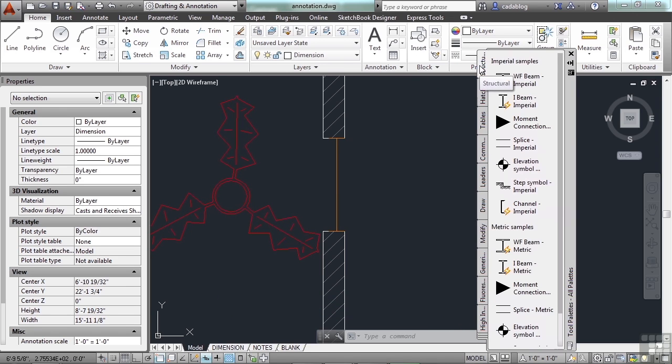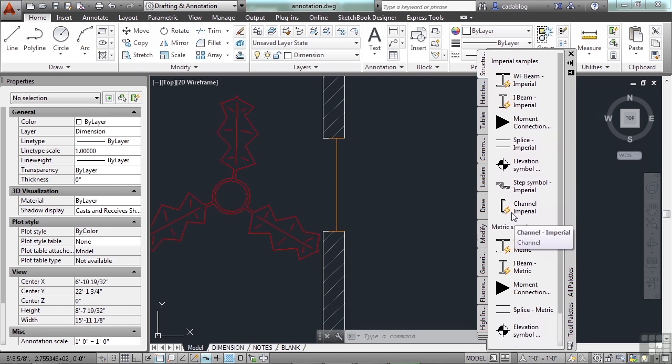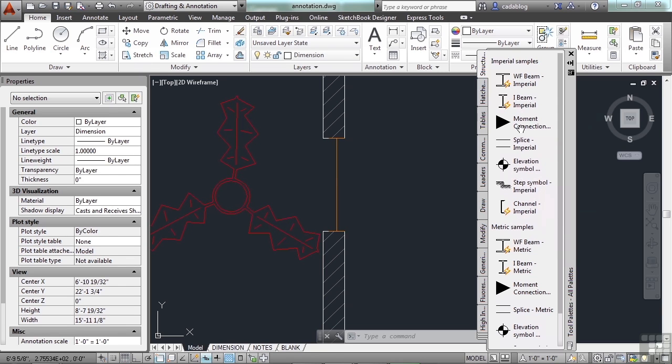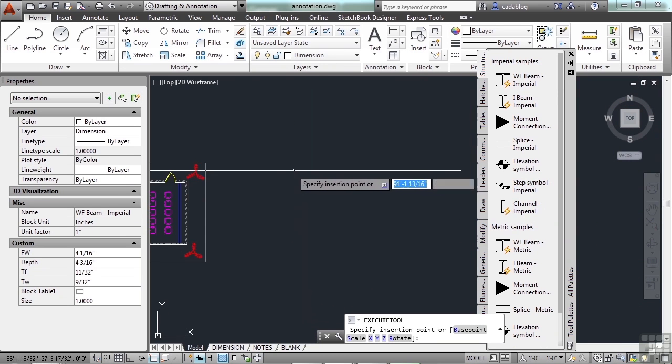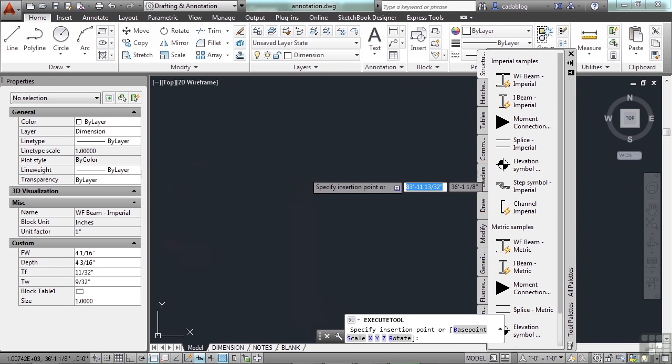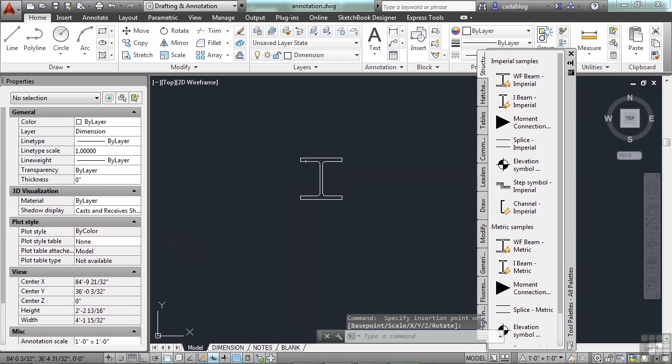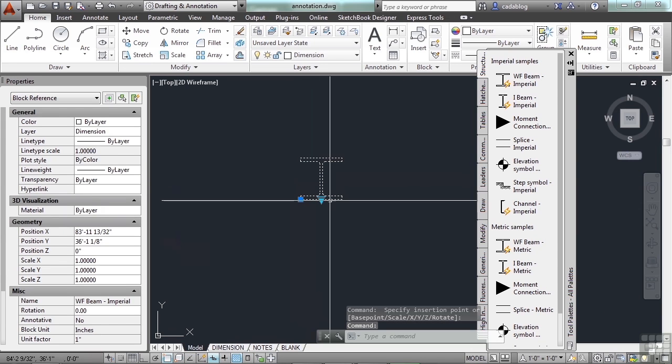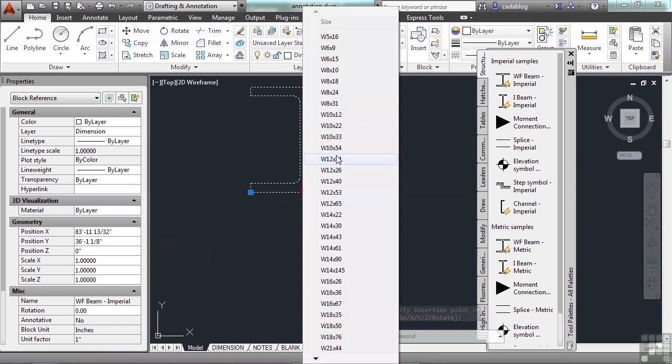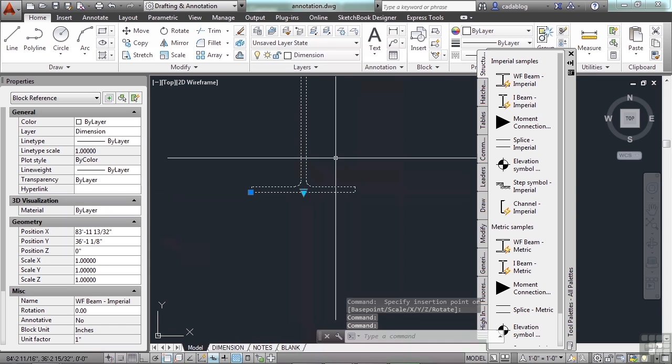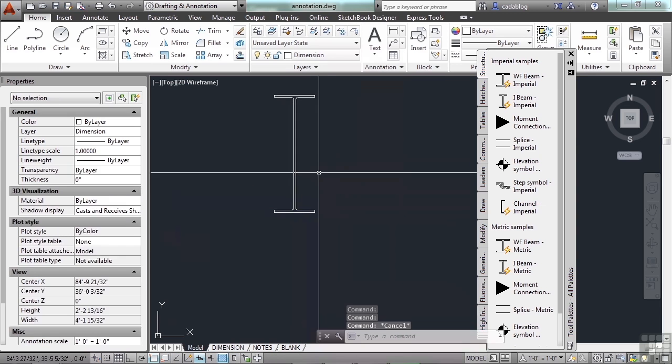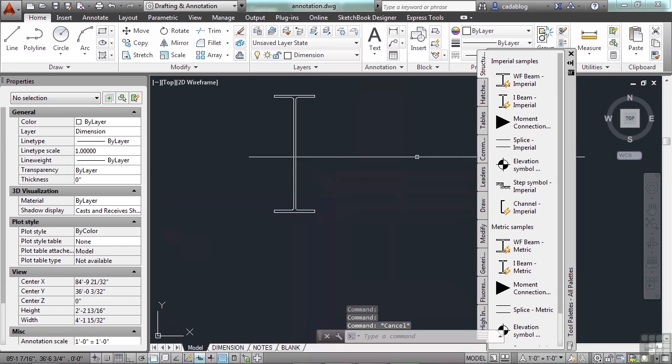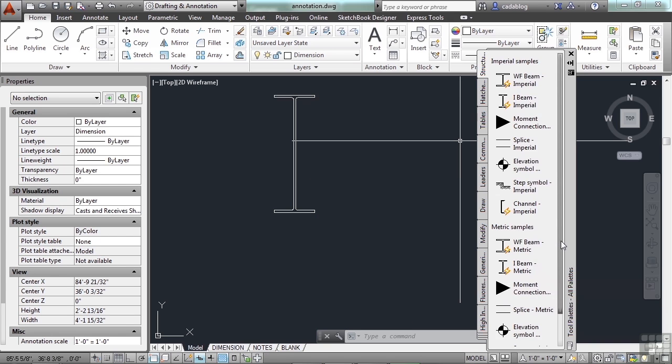If you click on the structures tab right here in the tool palette, any block that has that little lightning bolt on it means it's a dynamic block. These blocks here, they're not. But this beam is. Insert it, select it. And here, you have a choice of all of these different types of wide flanges. Just pick the one you want, and it's drawn to spec. The I-beam and the channel work basically the same way, and they have imperial and metric examples in here.